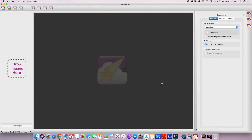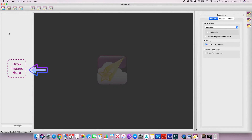I put a link in the description on where to download the program. Once downloaded onto your PC or Mac, all you have to do is open the program. You have two options: you can either drag and drop in your images, or hit this little folder icon up here.